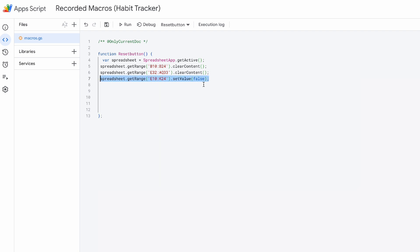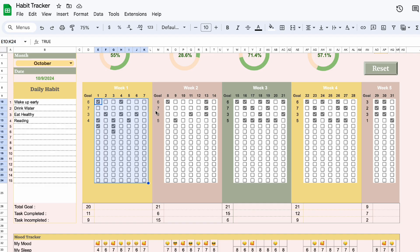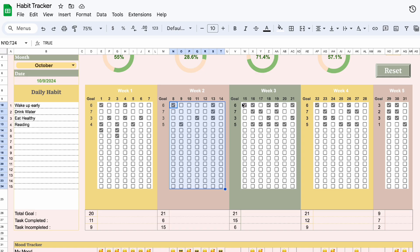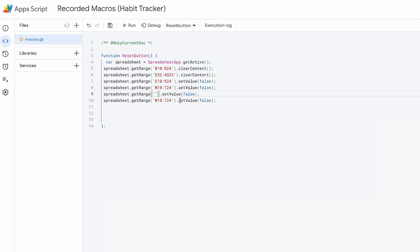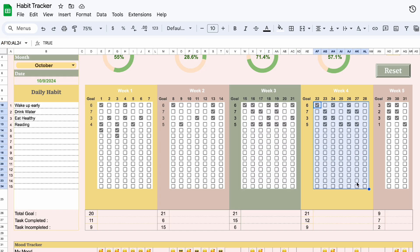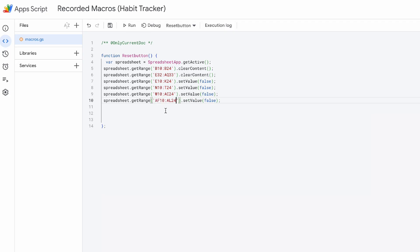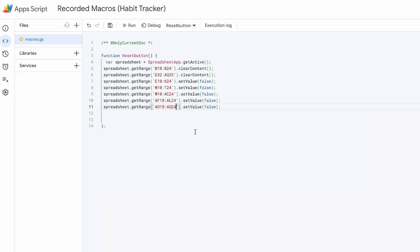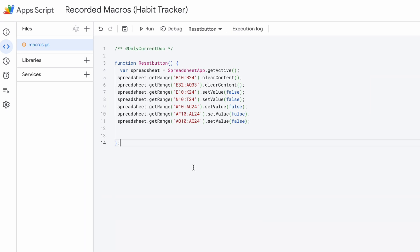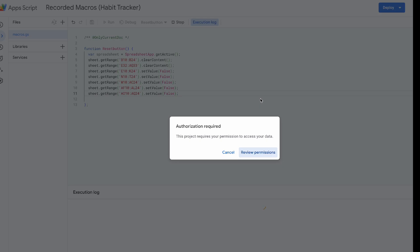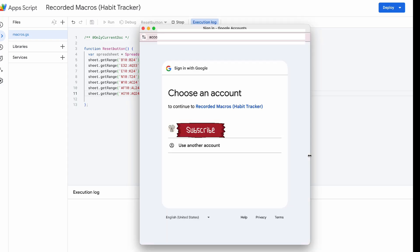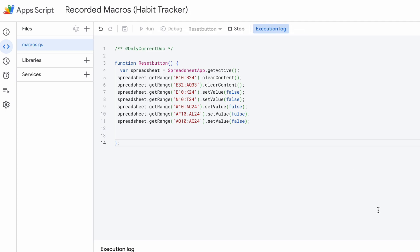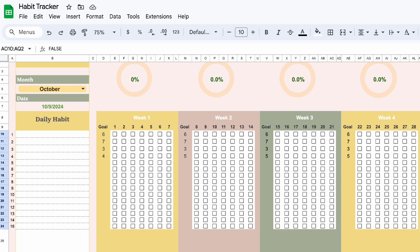Now we repeat the same formula for the rest of the checkboxes. Let's hit run. You need to authorize the script. Now it works!